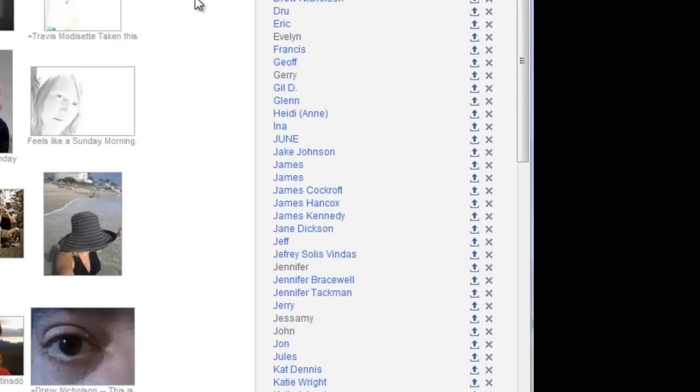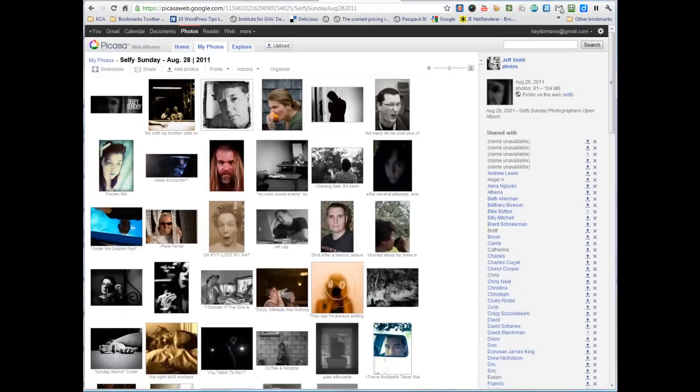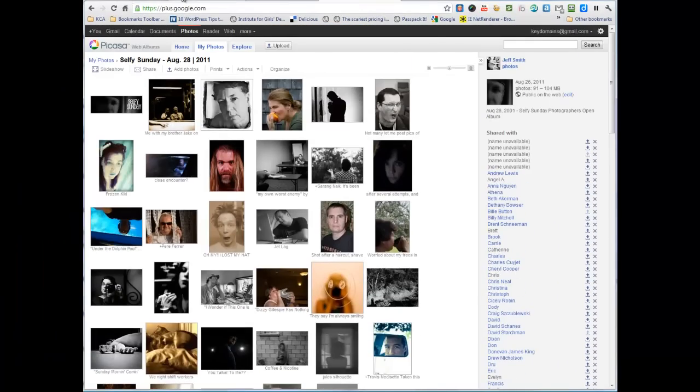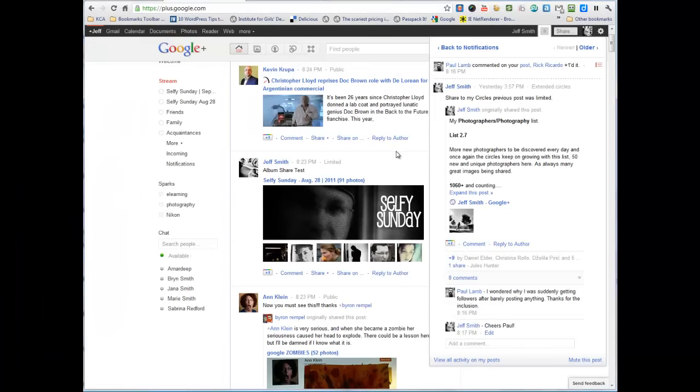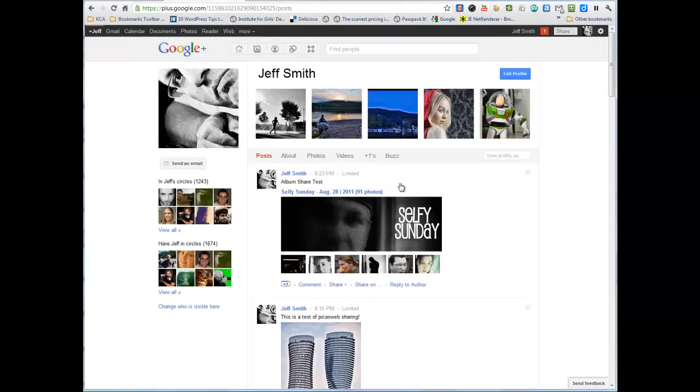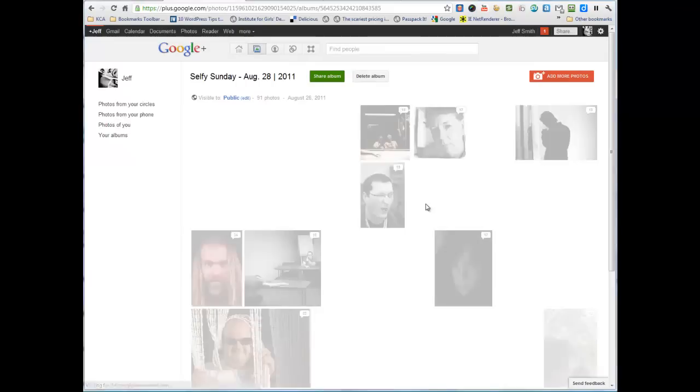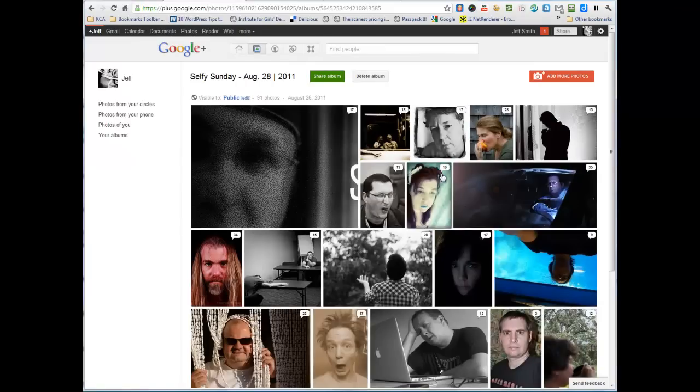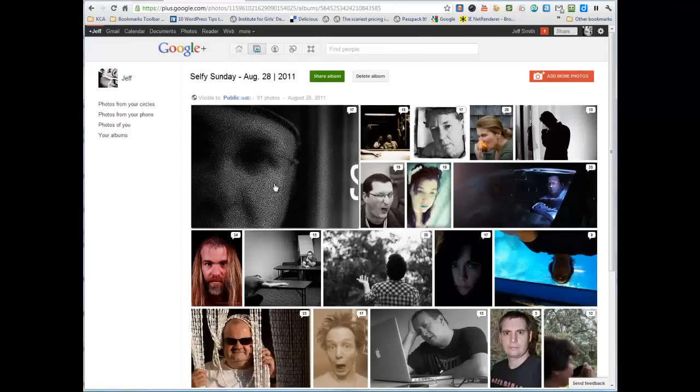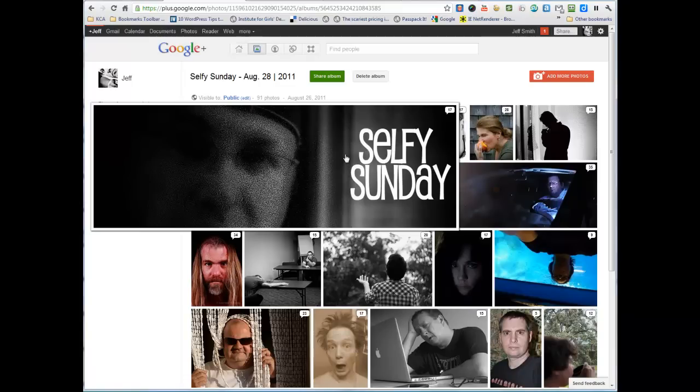Now, once they get the notification in their stream, if we go back and look at Google Plus. I should have this in my stream. This is a notification in the stream that the individual gets when they're sharing. They would click on that, they would go in and they would see, in this case, they see the album.